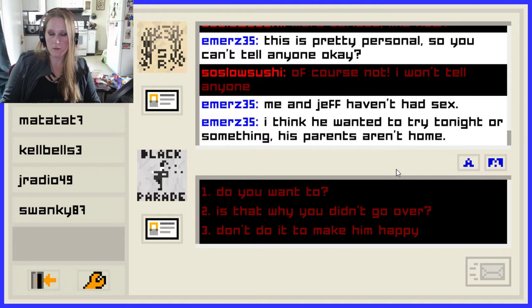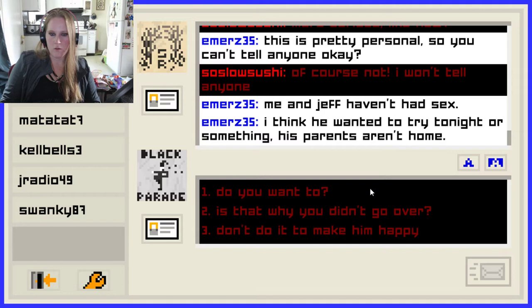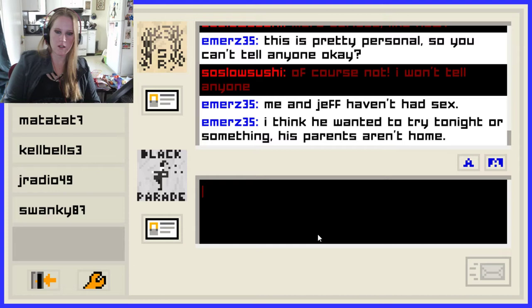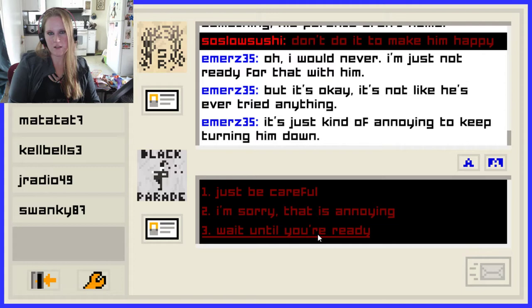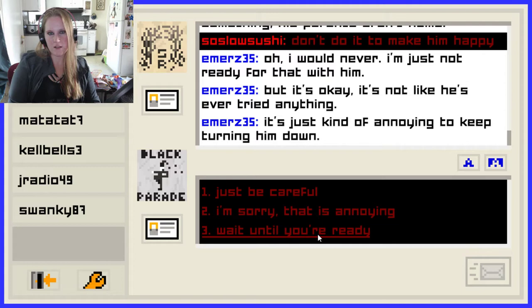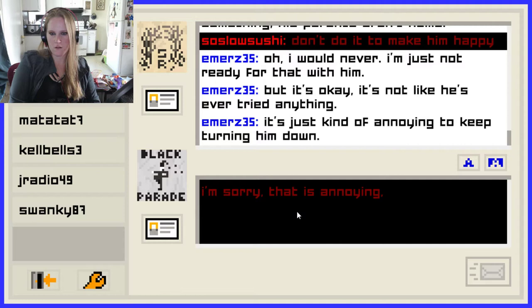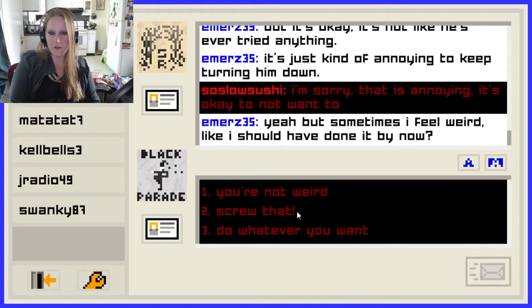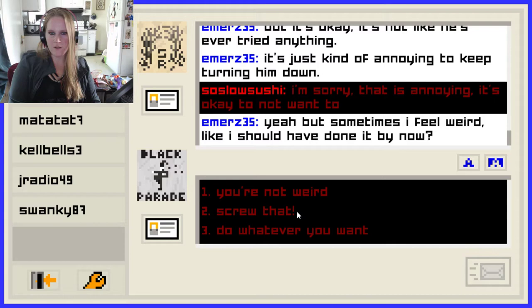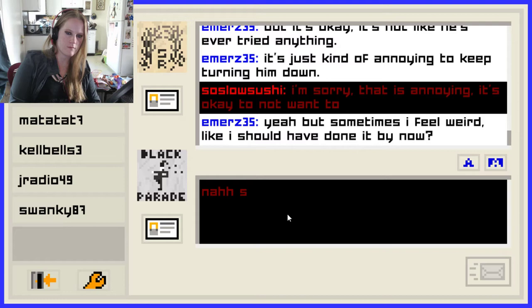'Me and Jeff haven't had sex.' Oh okay, wasn't expecting that one. 'I think he wanted to try tonight or something. His parents aren't home.' Do you want to? Is that why you didn't go over? Don't do it to make him happy. 'Oh, I would never. I'm just not ready for that with him, and that's okay. It's not like he's ever tried anything.' Well, that's nice of him — at least he's respectful about it. 'It's just kind of annoying to keep turning him down.' Wait until you're ready. It's okay to not want to. 'Yeah, but sometimes I feel weird — like I should have done it by now.' You're not weird. Screw that. Fuck shoulds — it's your life, live it how you want, Emily.